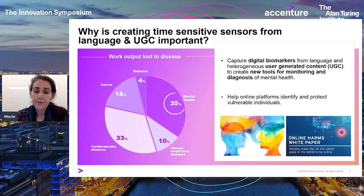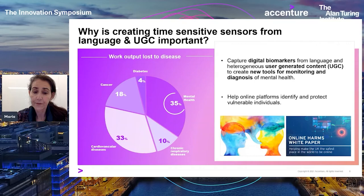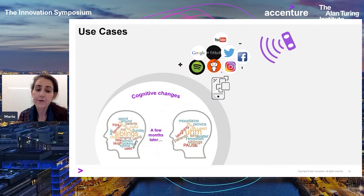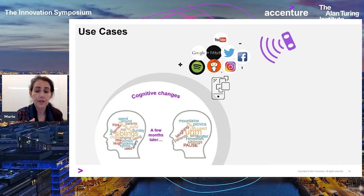By creating sensors that capture digital biomarkers from language and user-generated content, we can employ them as the basis for new clinical assessment tools. These sensors could also help online platforms with post and user moderation activities to better protect vulnerable individuals, which is also in line with objectives of the recent online harms white paper. We have two particular use cases in mind: identifying changes in cognition, and the other in mood instability.